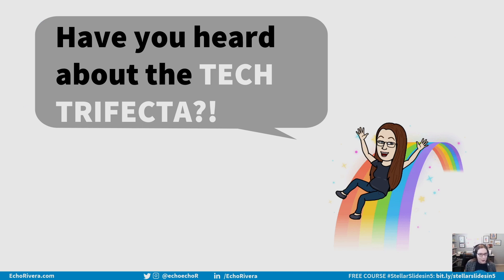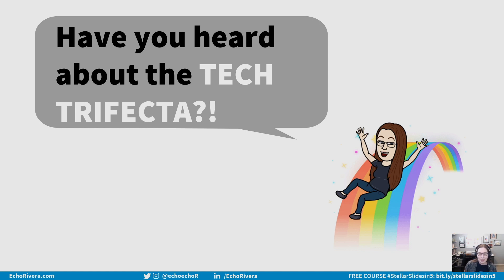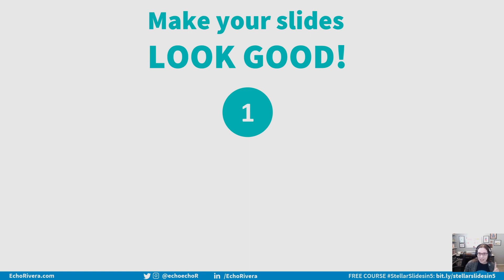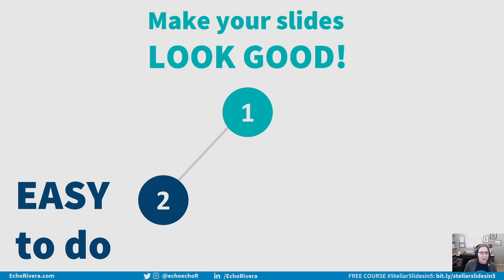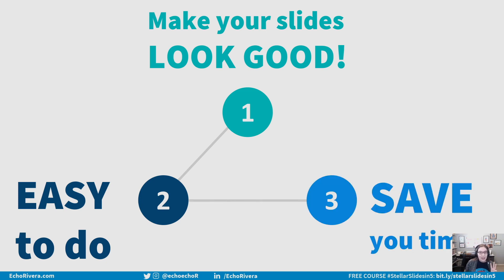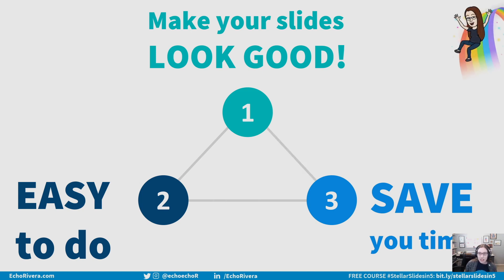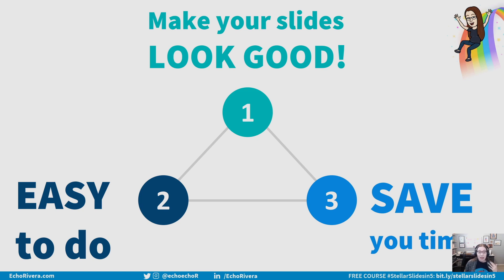Have you ever heard of this before? Probably not, because I kind of made it up for this video. So let's talk about what the tech trifecta is. Okay, so a tech trifecta is when a feature, one, makes your slides look good, which is actually important. Two, is easy to do. And three, saves you time. When a feature meets all three things, we have officially achieved the tech trifecta, which is actually pretty rare. So you can usually get one or two of these things, but having all three is really rare.